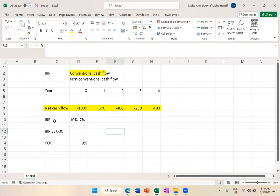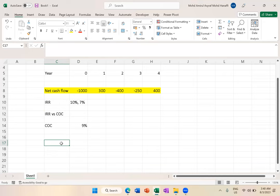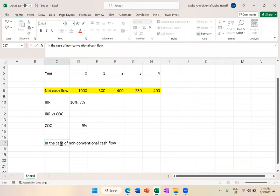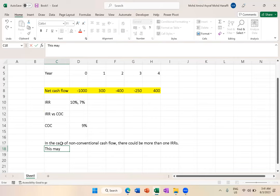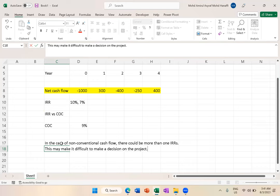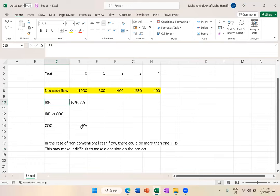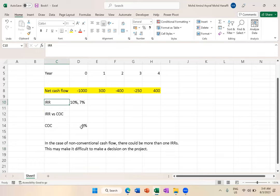So in the exam, if you need to answer one disadvantage or weakness of IRR, here's an example: In the case of non-conventional cash flow, there could be more than one IRR. This may make it difficult to make a decision on the project. It's not necessarily always like that, but it's possible. That's the weakness of IRR.